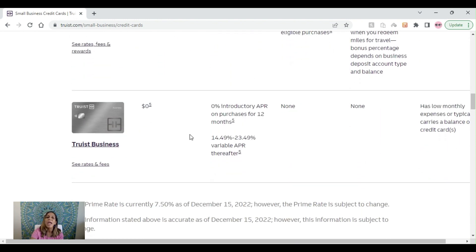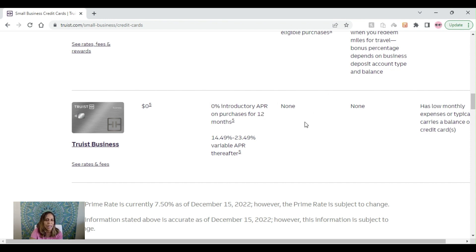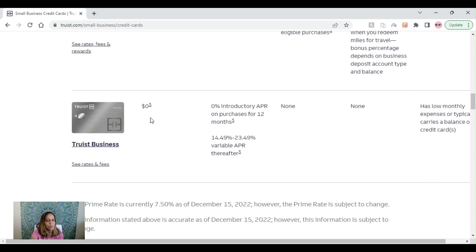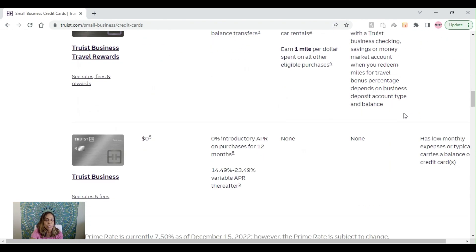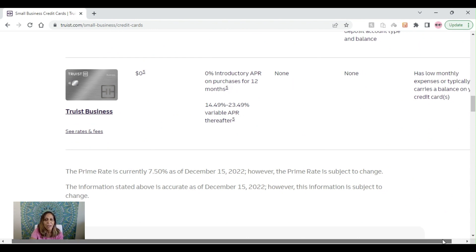And then we have the Master of All Masters. This is the Truist business credit card. 0% introductory APR on purchases for 12 months. That's the big nugget here. 14.49 starting all the way up to 23.49 based on your current credit score. Currently, zero annual fees. And it doesn't receive any type of reward or loyalty bonuses because you have that 0% introductory APR on all purchases for 12 months.